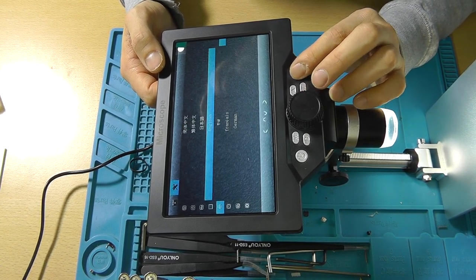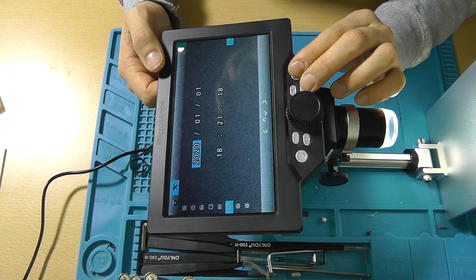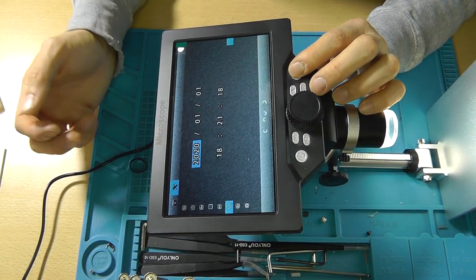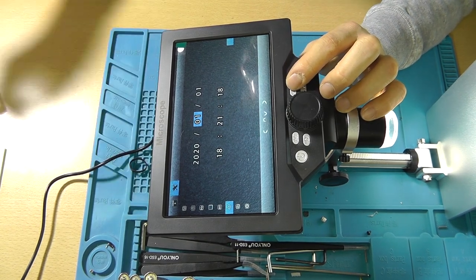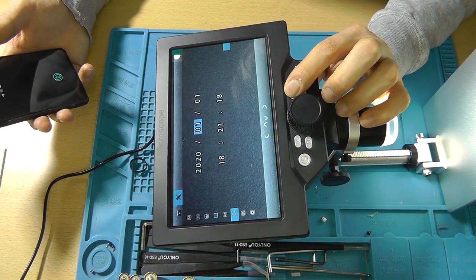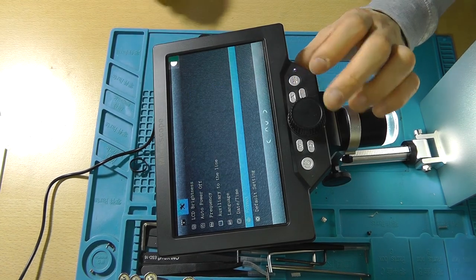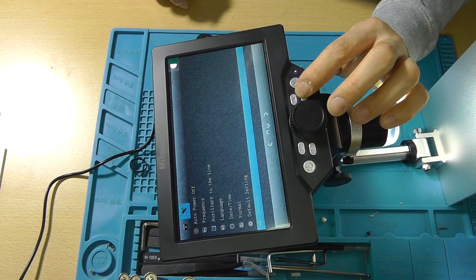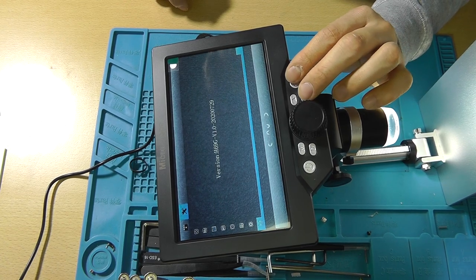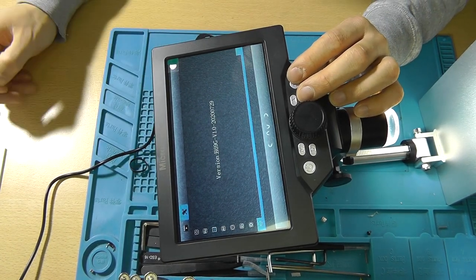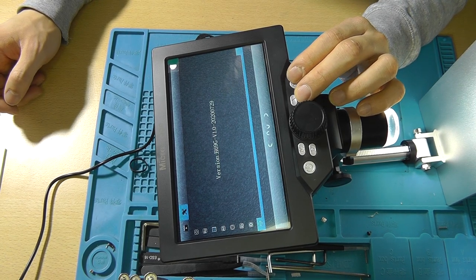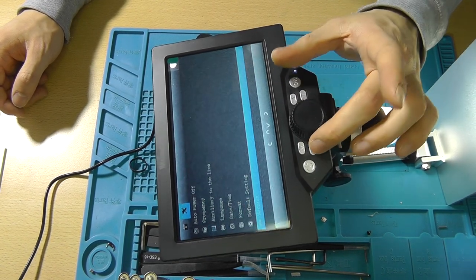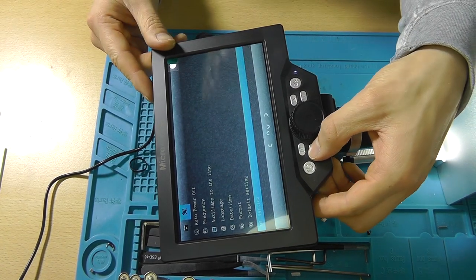Language, date time. You can set the date time. It's made in 2020. This allows you to format the SD card. Default setting, well I won't be pressing that. Version. This is the version. It's made in July 29th. Cool, I was having a vacation back then.